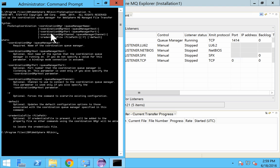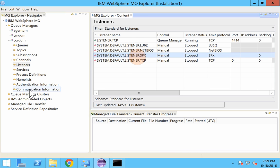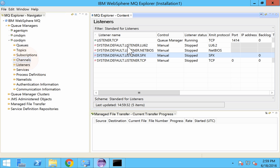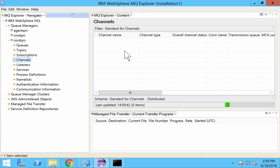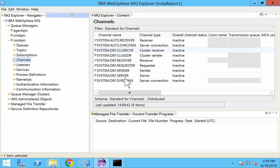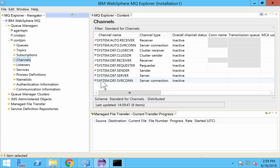So next would be our channel. By default it will take the system.def.svrcon. So it's a server connection channel. Either you can create your own server connection channel or you can use the system server connection channel. For this example we will use the system created channel which is system.def.svrcon.